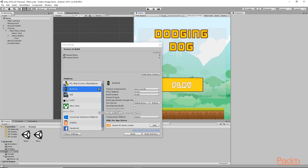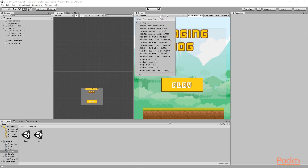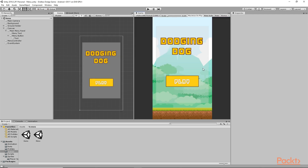Our project has been successfully converted into an Android project. At the top you can see Android written, meaning our current build platform is Android. Now from the Game tab, you can see Free Aspect written. We need to select the resolution again, so I'll go here and select 1920 by 1080 Portrait. This will take the resolution we had before when we built our game.